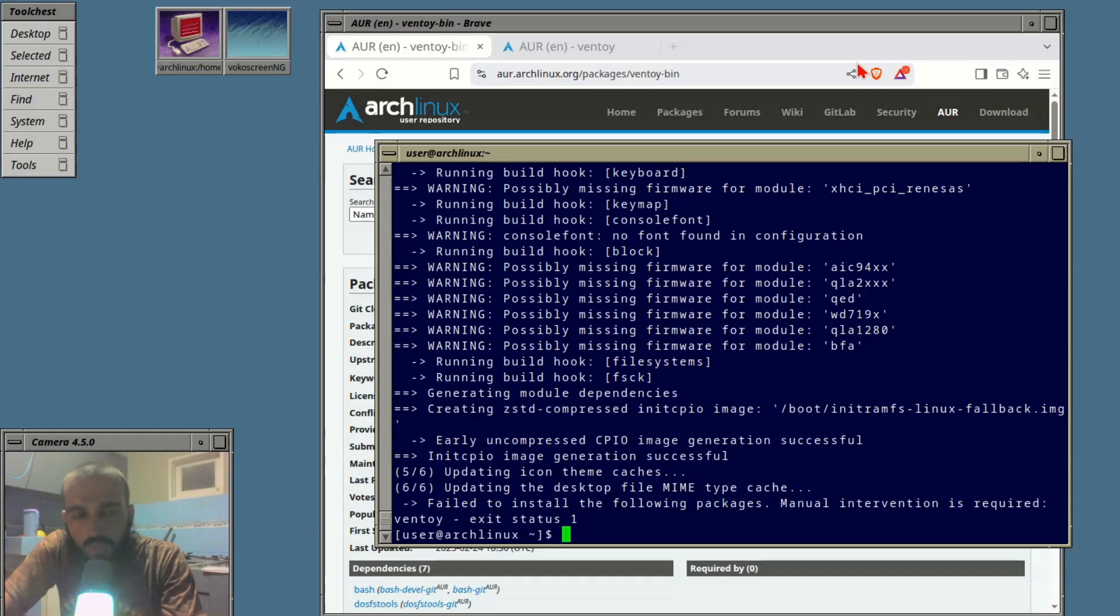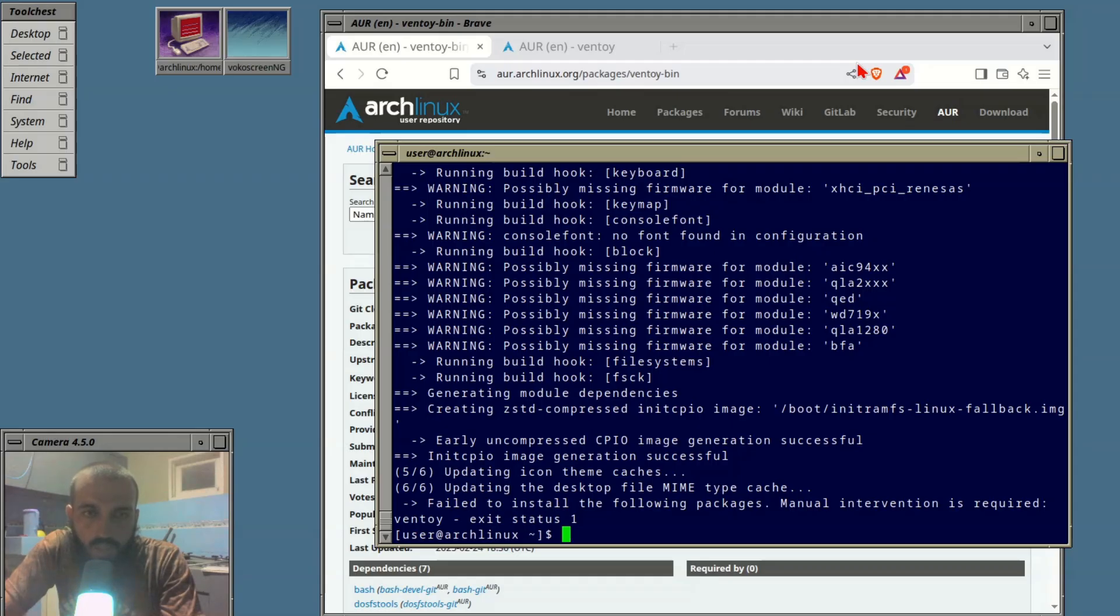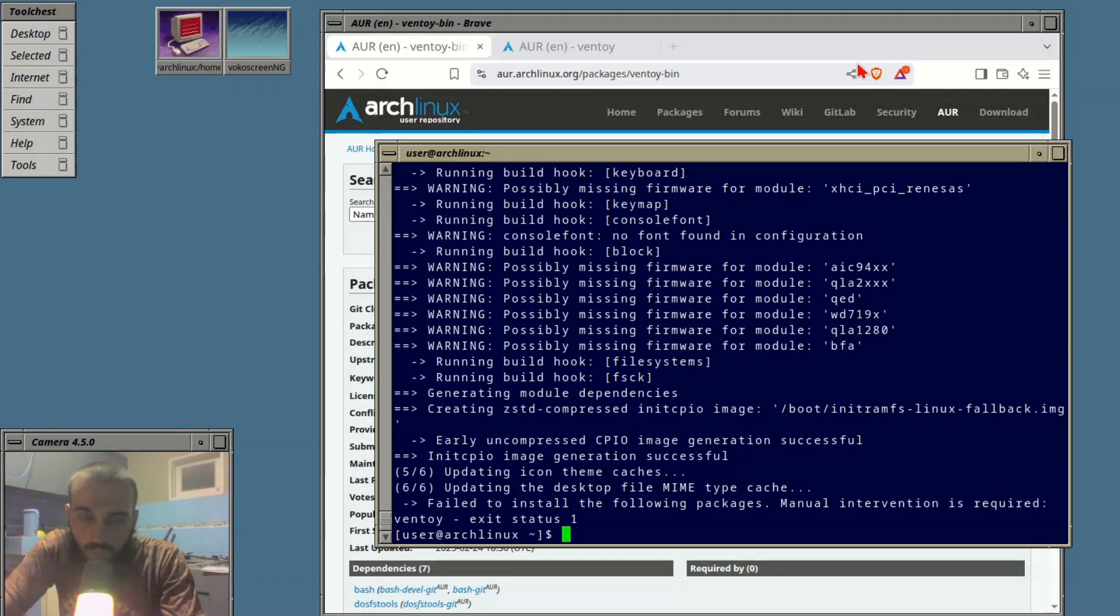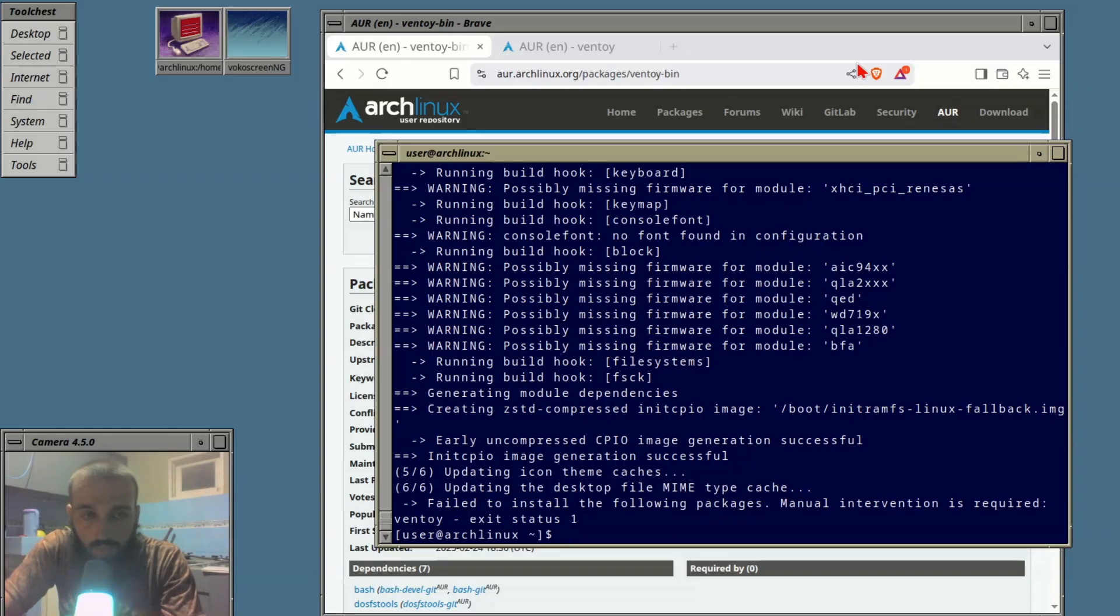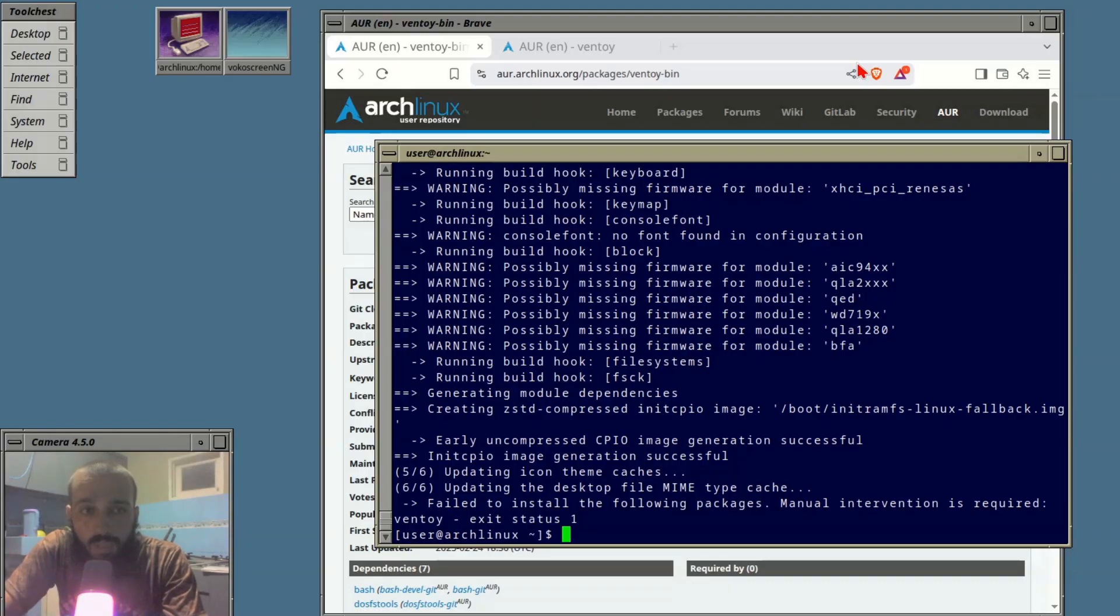Running yay -S Ventoy failed for me. My intention was to try the one with suffix -bin. Since this one failed, I was gonna do it in front of you with the second method, which was planned to be the second one.